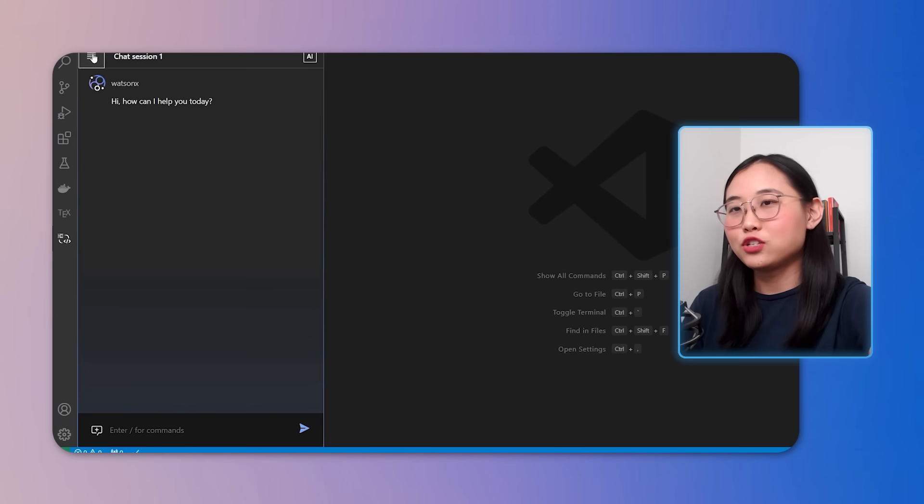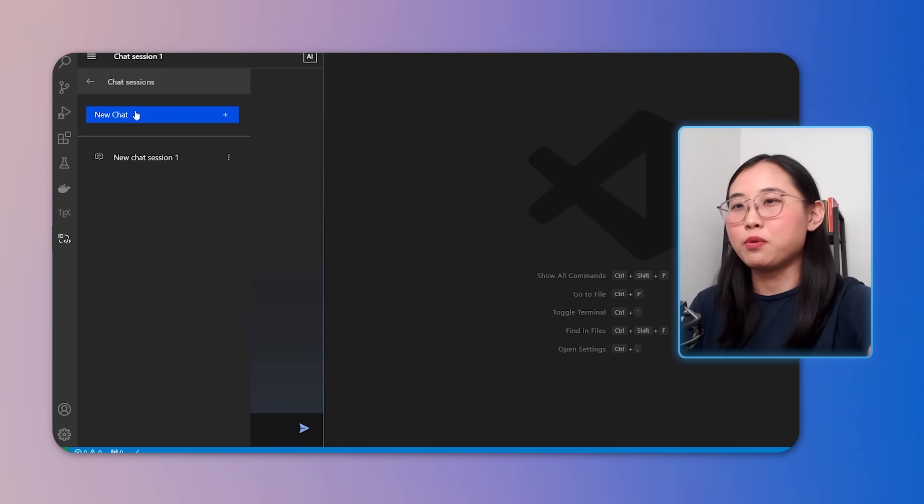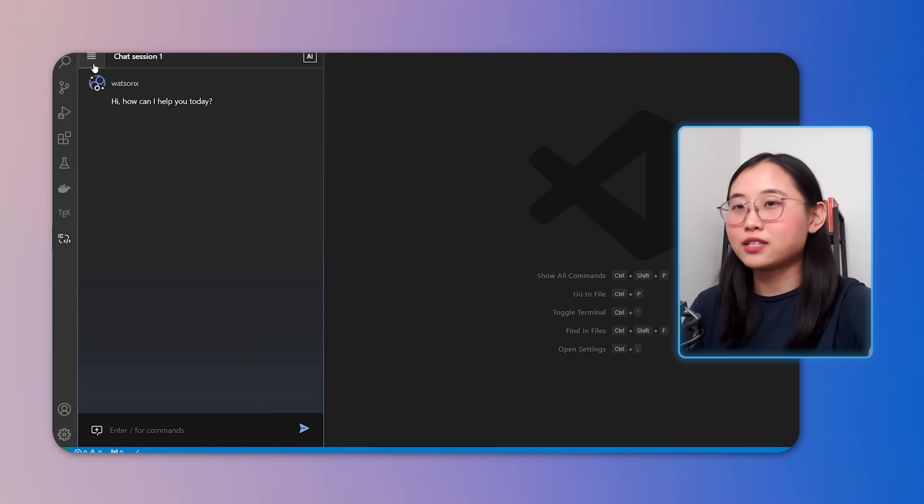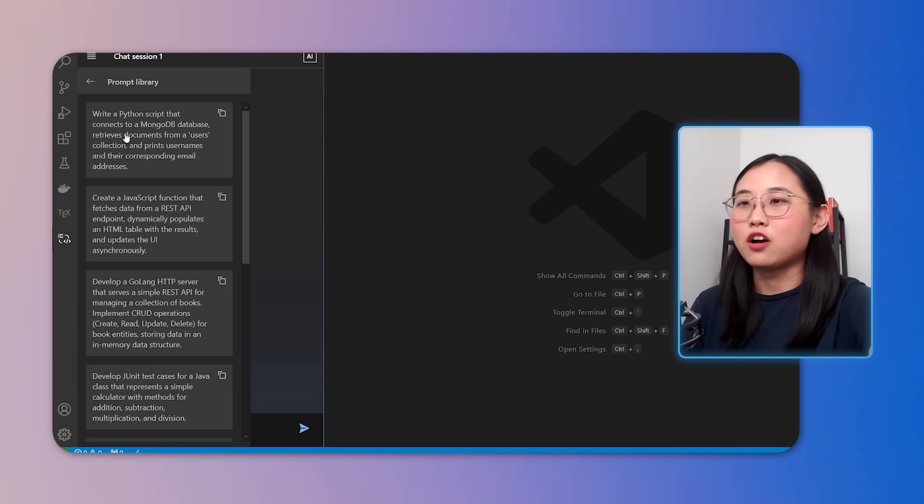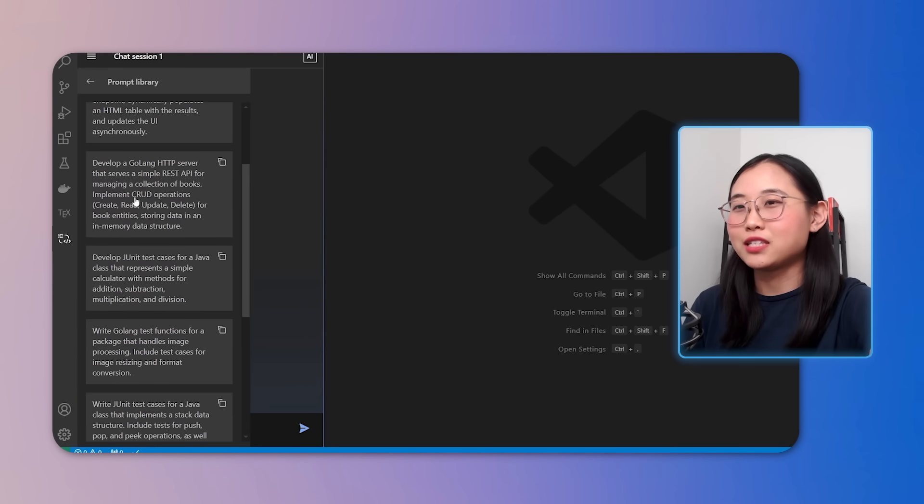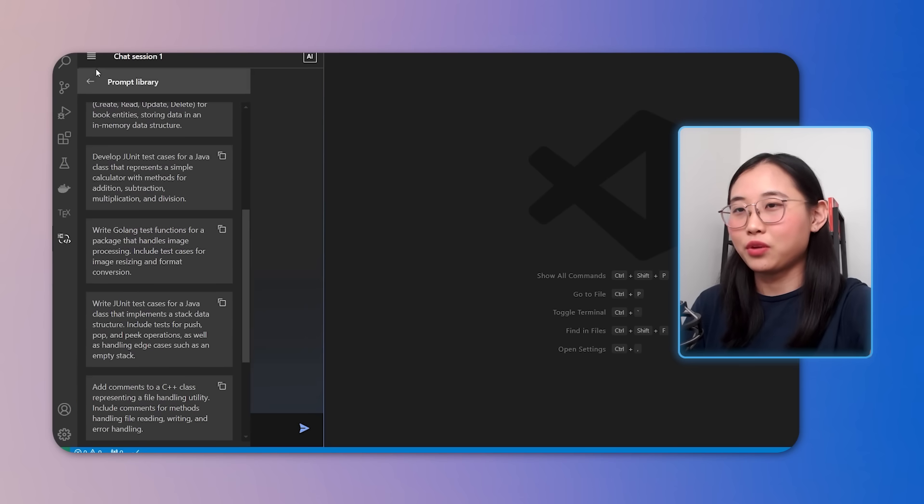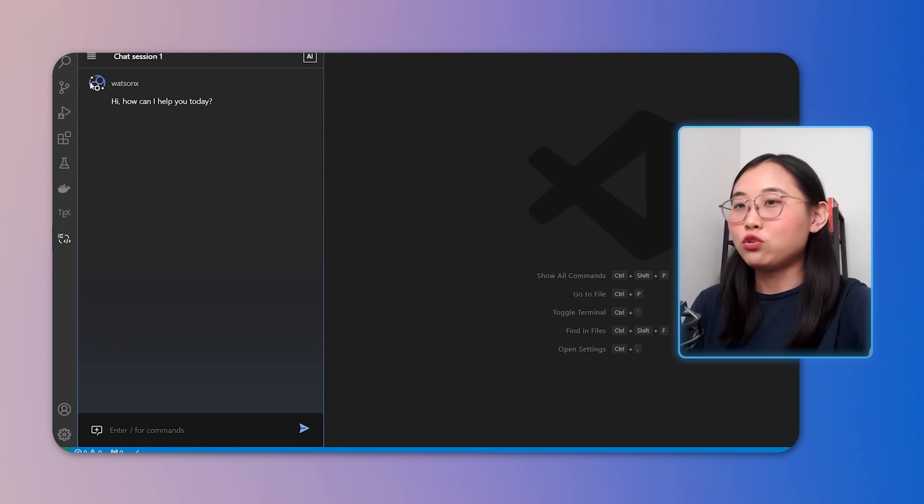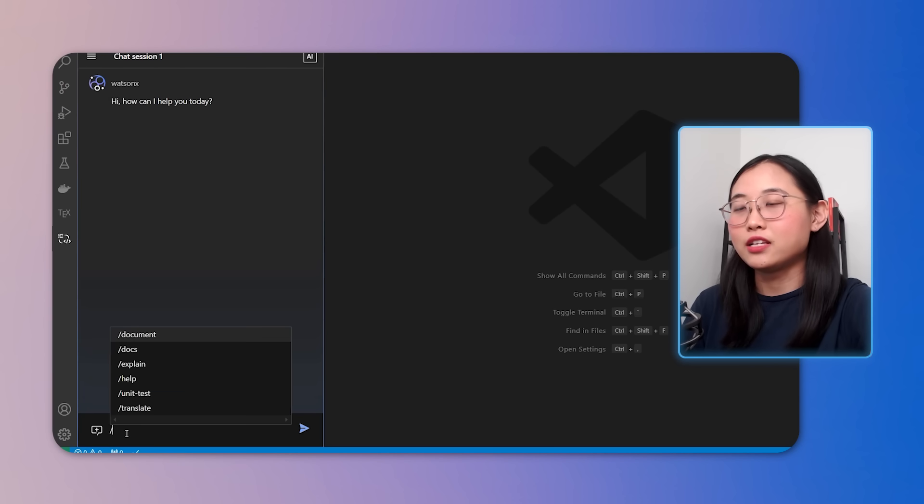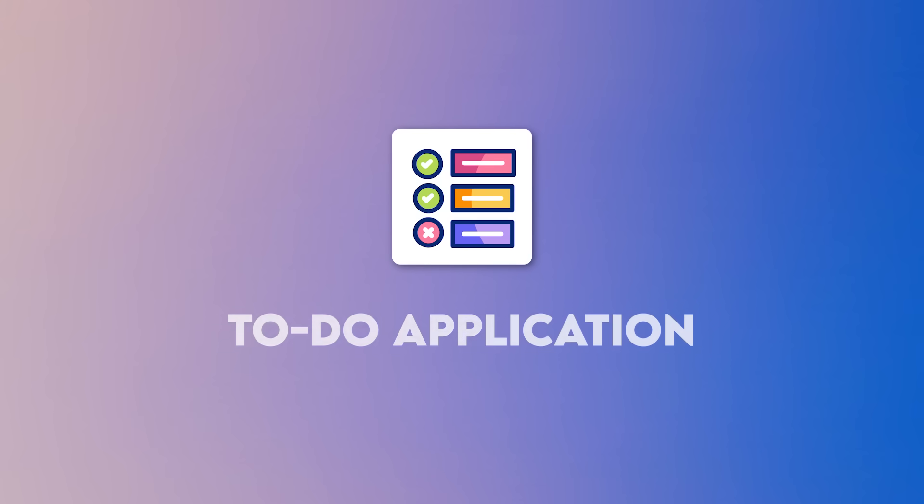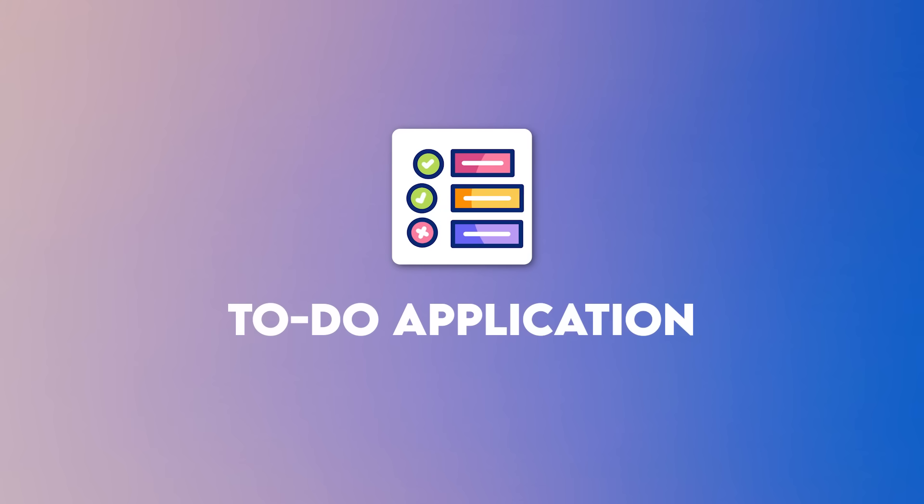As you can see, the extension allows you to open multiple chats for different projects and it even comes with a library of basic commands that you can get started with. One cool feature is that you can type in forward slash to quickly access a list of all available commands. Speaking of commands, let's take a closer look at our to-do list application and how to use WatsonX Code Assistant to improve it.